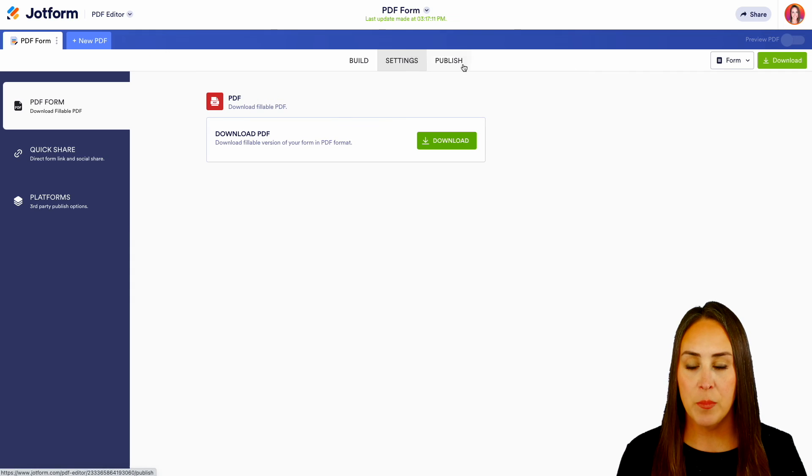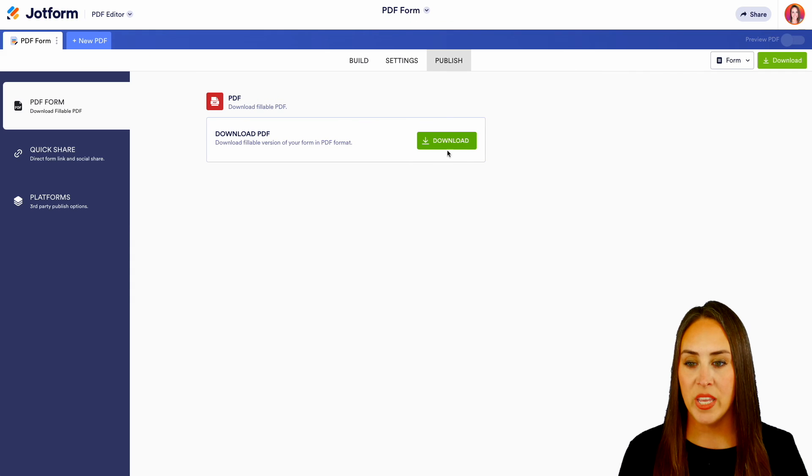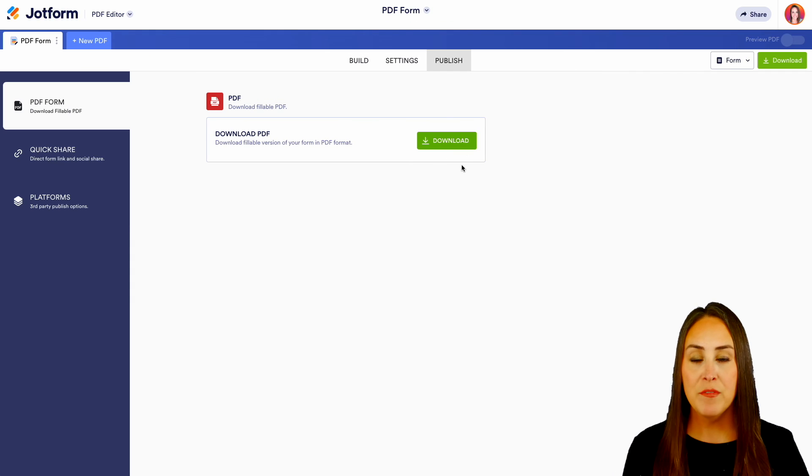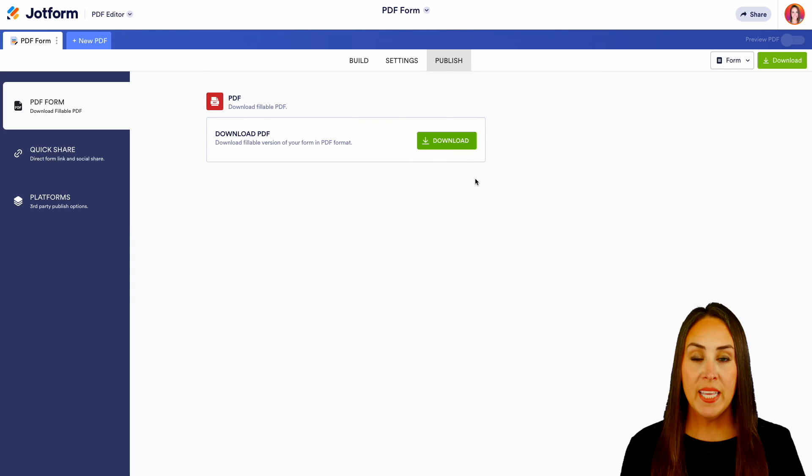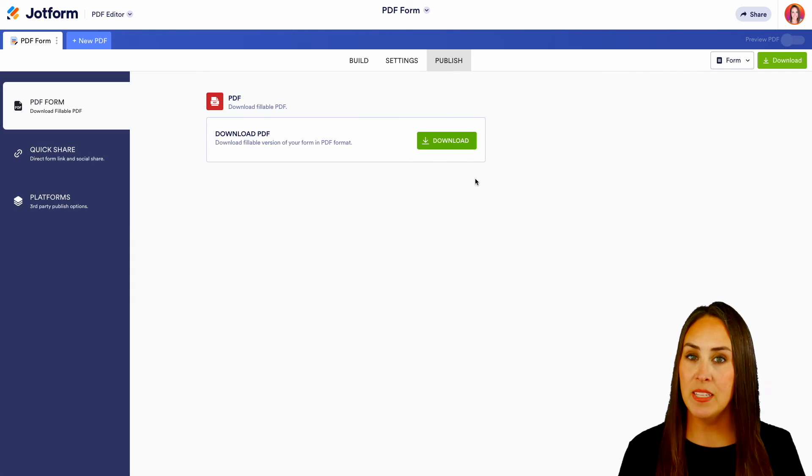If we head over to publish, we can download our PDF just like we did before. And it really is as simple as that.